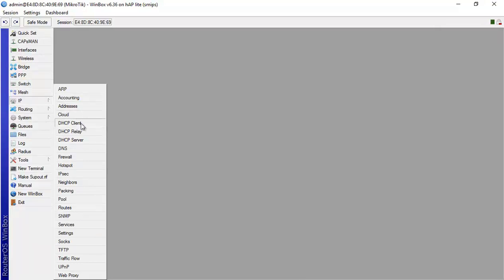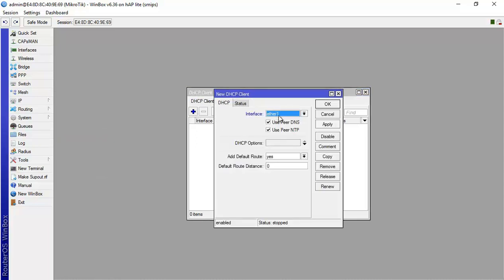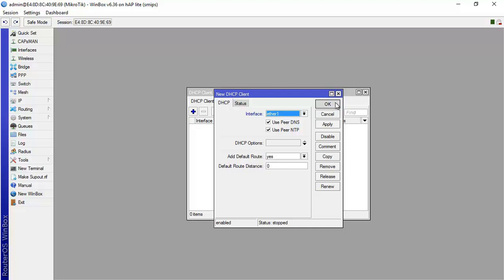I make plus and then I say on Ethernet1 I want to get an IP automatically, but also on Peer DNS, Peer NTP and I want to add it. I want that the DHCP server add a default route on my router so I can reach the internet and I say okay.